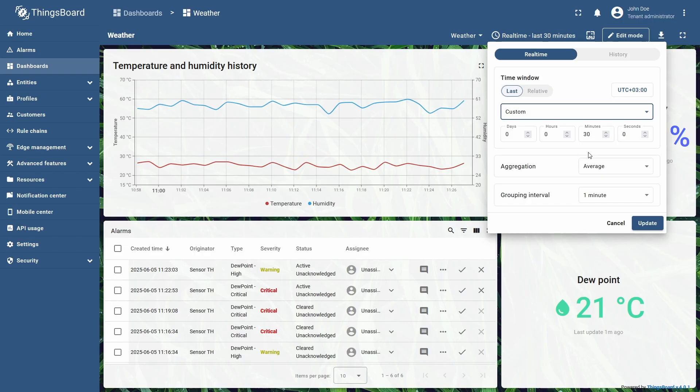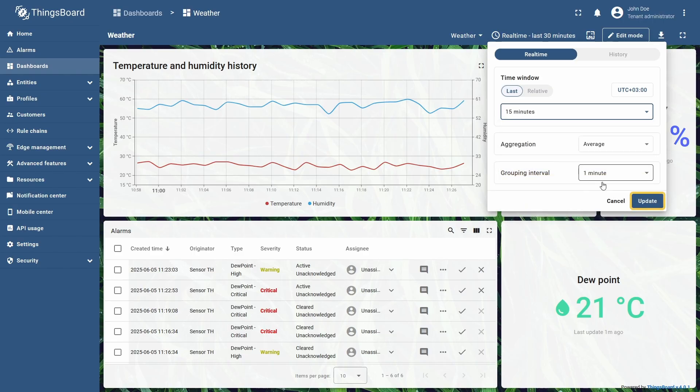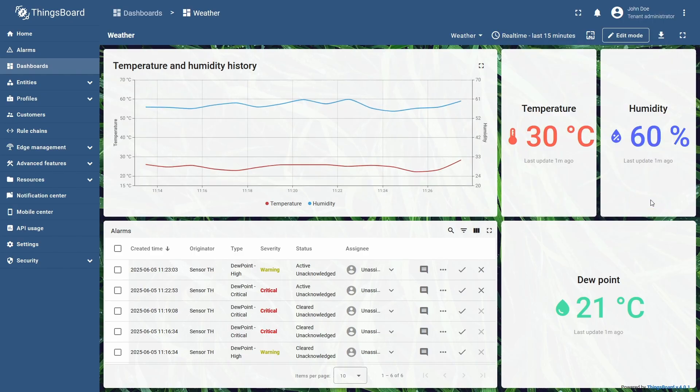I will set it to 15 minutes to display a smaller interval, and click update to make the widgets follow the changes.